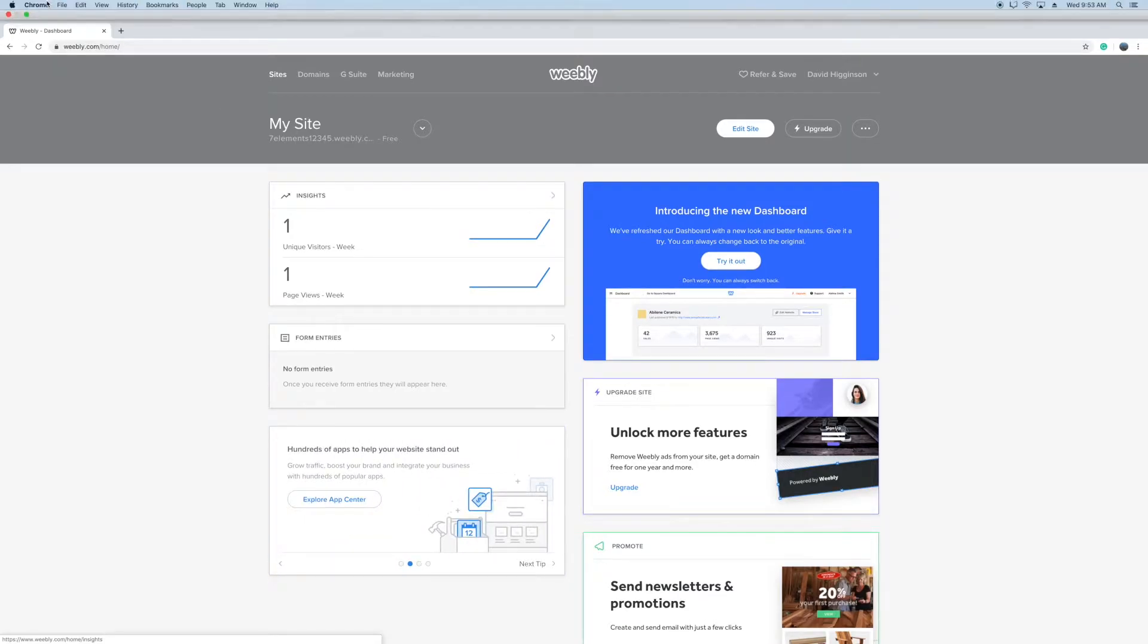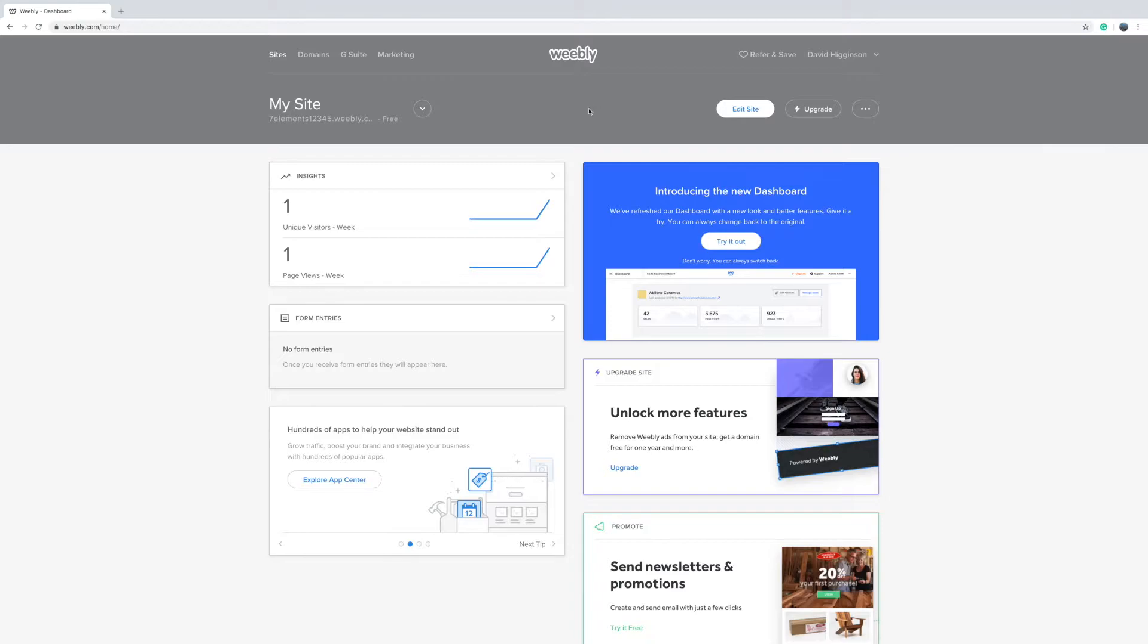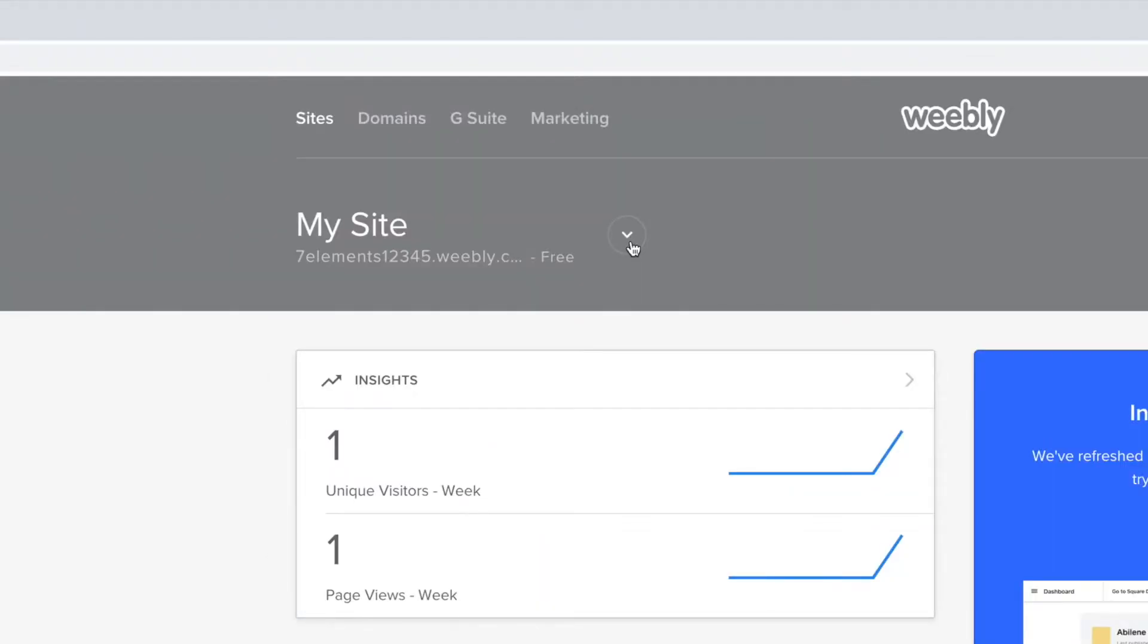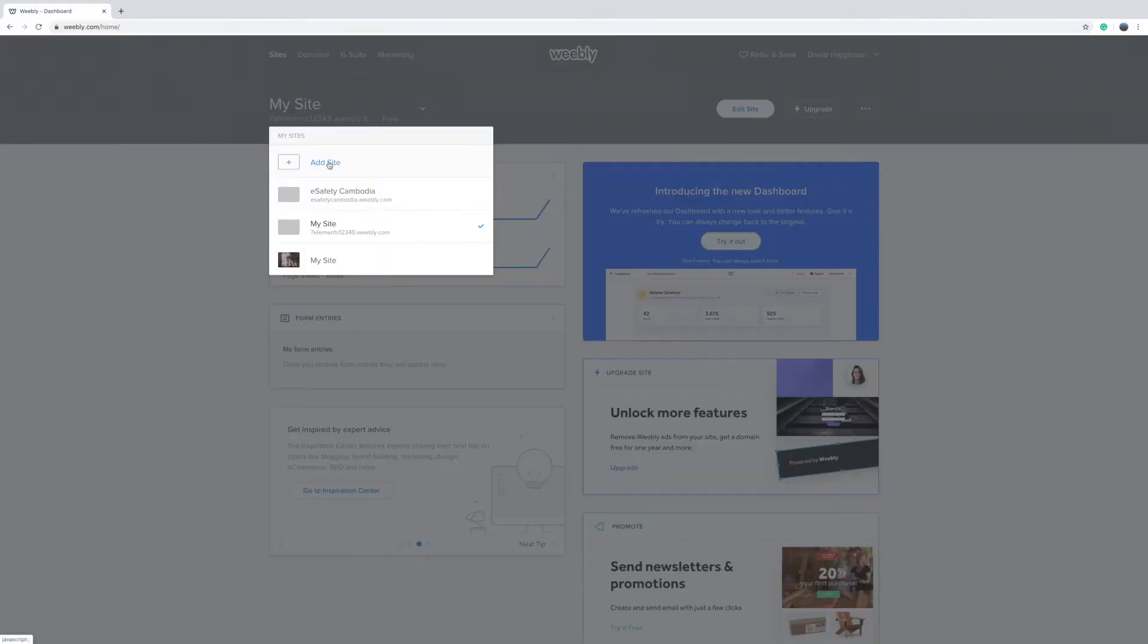Once you've signed up to Weebly, just click on this dropdown arrow at the top here near where it says my site, and then select add site.